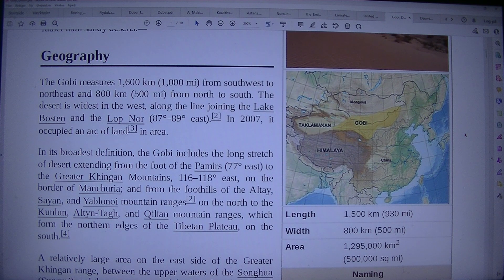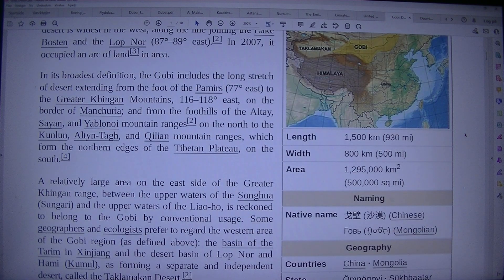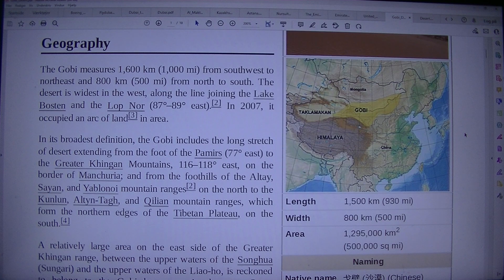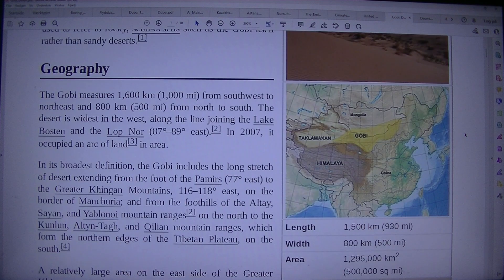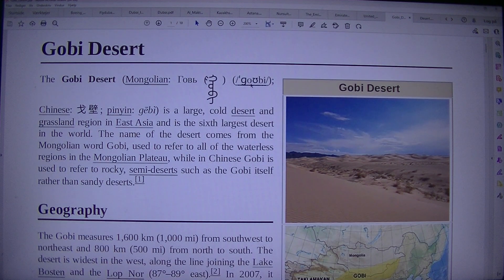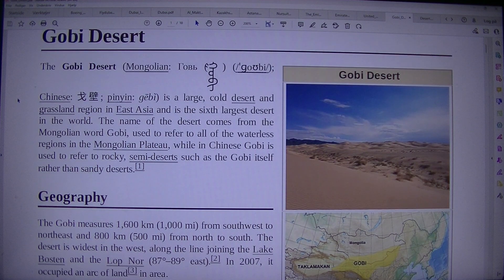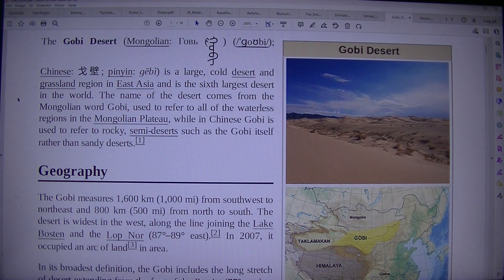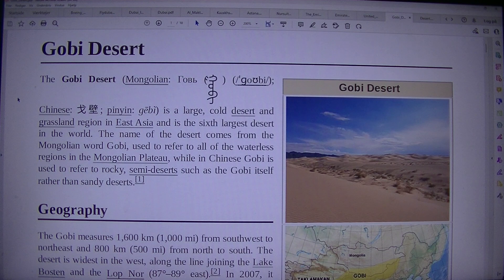Naming: native name — Chinese and Mongolian. Geographic countries: China and Mongolia. Regions: Inner Mongolia. Coordinates: 42.59° N, 103.43° E.